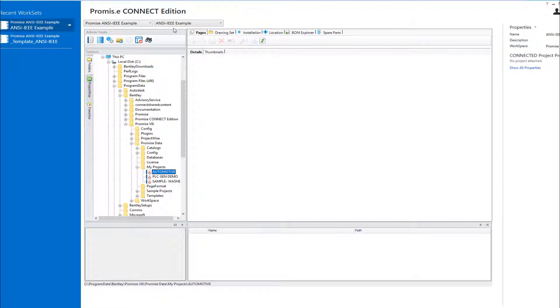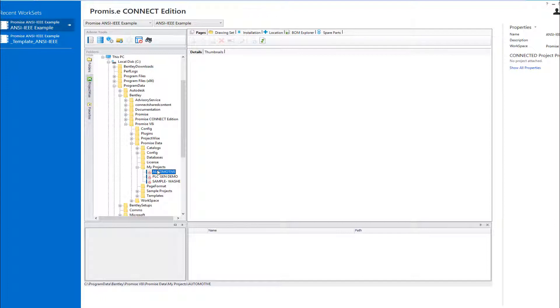Let's now turn to the software and see how to apply the two-step project migration process. If you browse to your V8i project folder in the Connect Edition and hover over it, you will see a tooltip indicating that the project needs to be migrated.